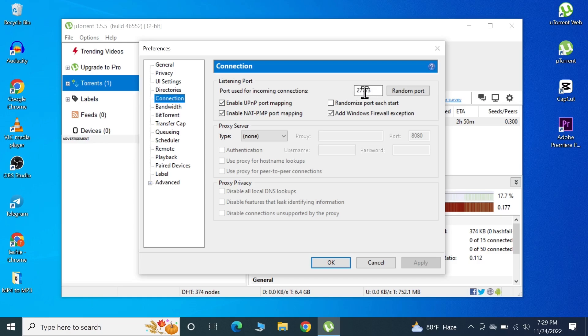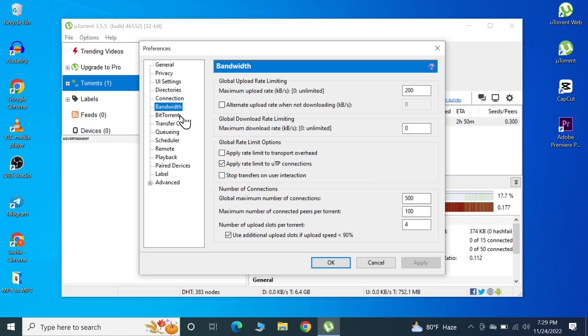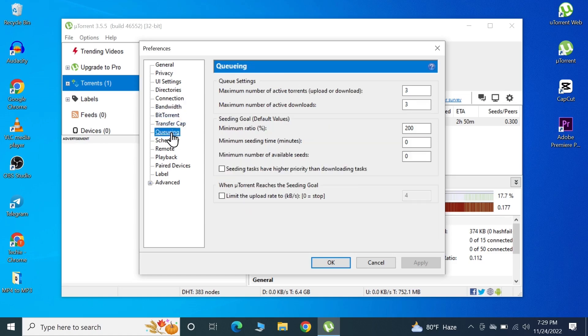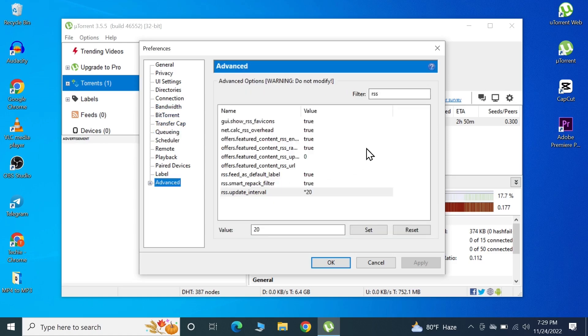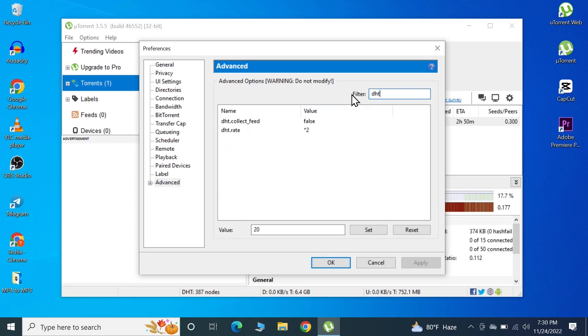Then we went to Bandwidth and set the maximum upload limit to 200, number of connections to 500, and this to 100. You can pause this video and set all these settings as they are. Then we went to Queuing and changed these numbers to 3 and 3. At last we went to the Advanced tab and changed the RSS update interval and the DHT.rate.